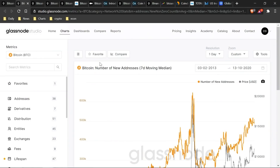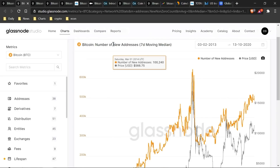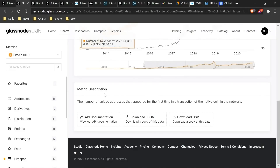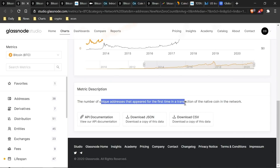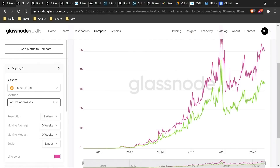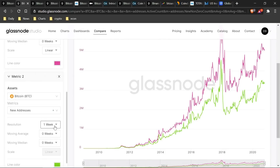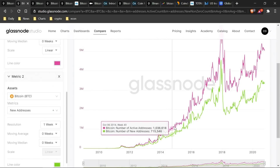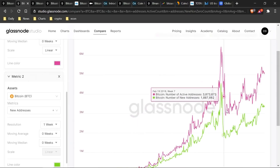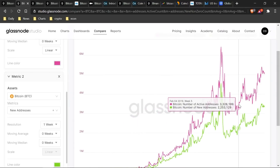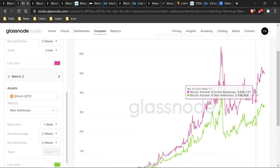Active addresses are important because they show the number of wallets that are actively transacting and sending and receiving Bitcoin. Another thing we can look at, similar to active addresses, is new addresses — unique addresses that appeared for the first time in a transaction. If we do a comparison of active addresses smoothed out over one week versus new addresses smoothed out over one week, they're relatively in sync and don't deviate that much, though there will obviously be a higher number of active addresses than brand-new addresses.